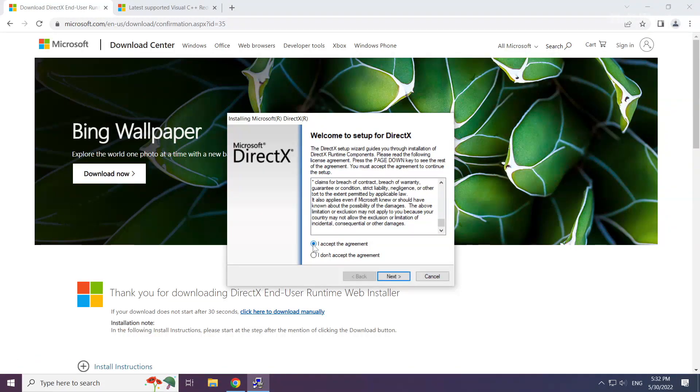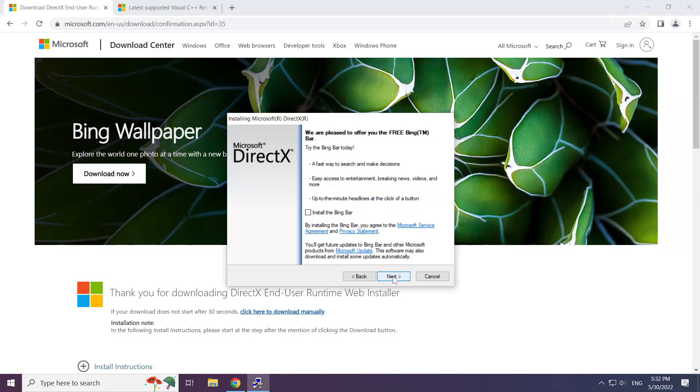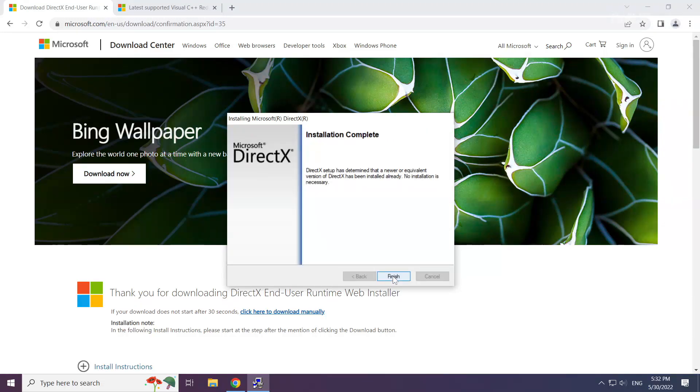Click I Accept the Agreement and click Next. Uncheck Install the Bing Bar and click Next. Installation complete, click Finish.